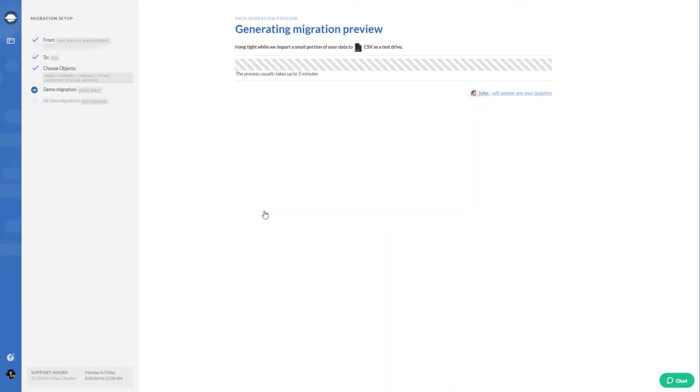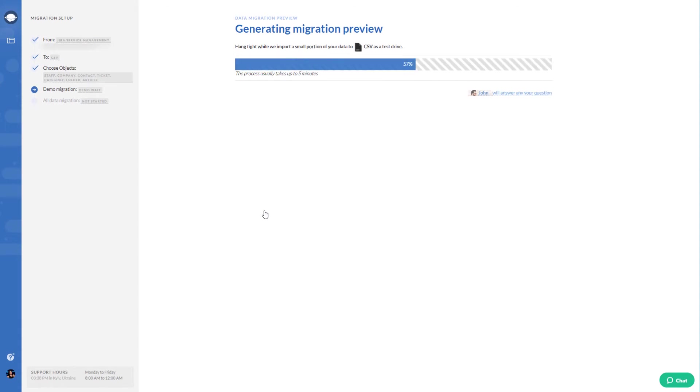Once the basic setup is done, run your demo migration to check if the data migrates correctly.